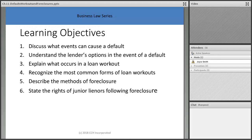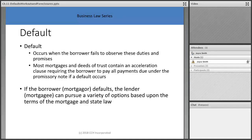We're going to talk about what events cause defaults, understand the lender's options, learn what occurs in a loan workout, talk about common forms of loan workouts, methods of foreclosure, and the rights of junior lienholders following foreclosure. A default occurs when the borrower fails to observe those duties and promises.